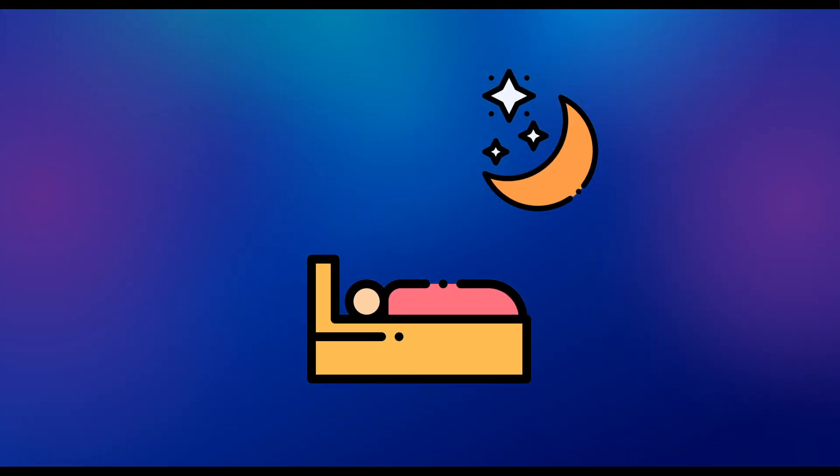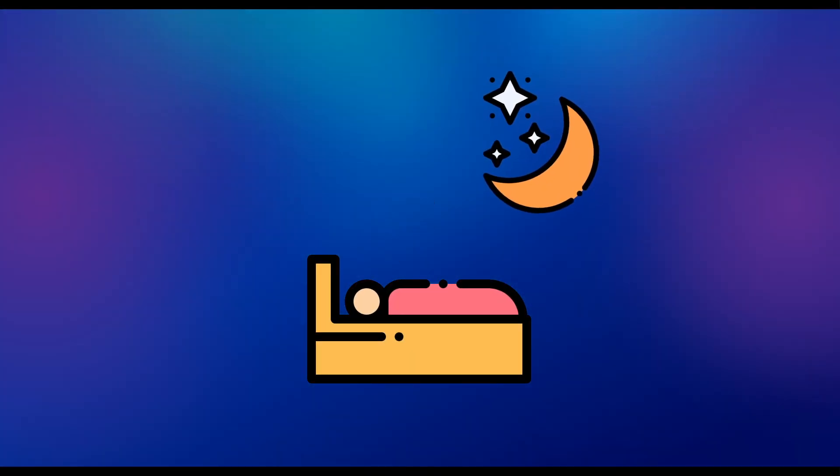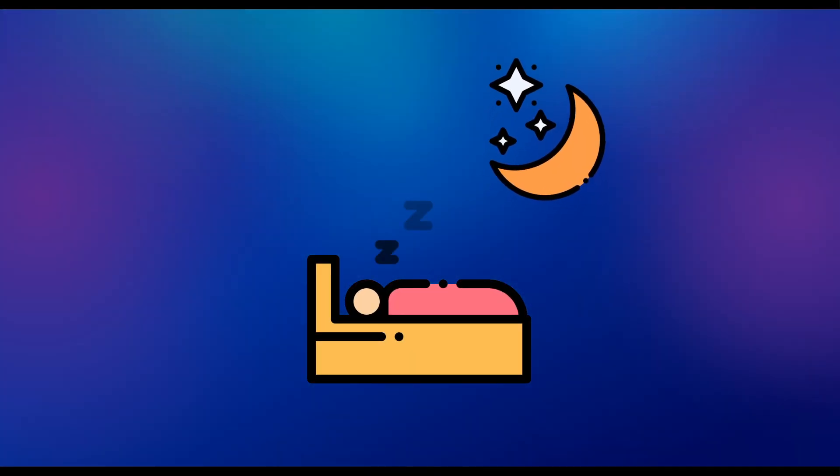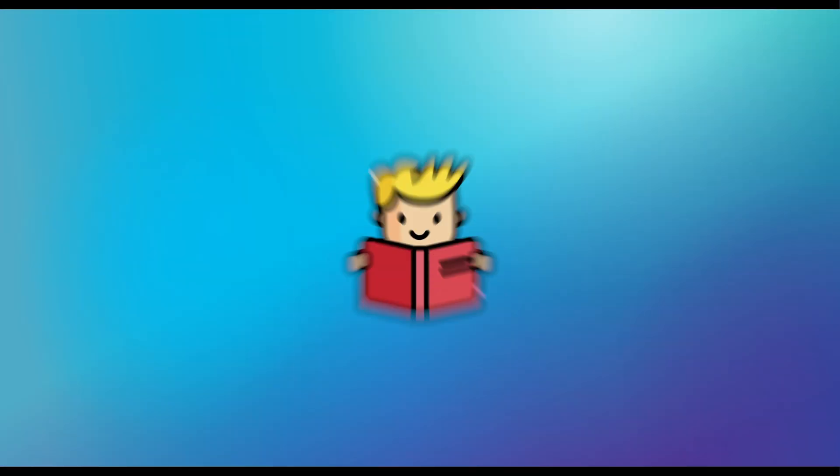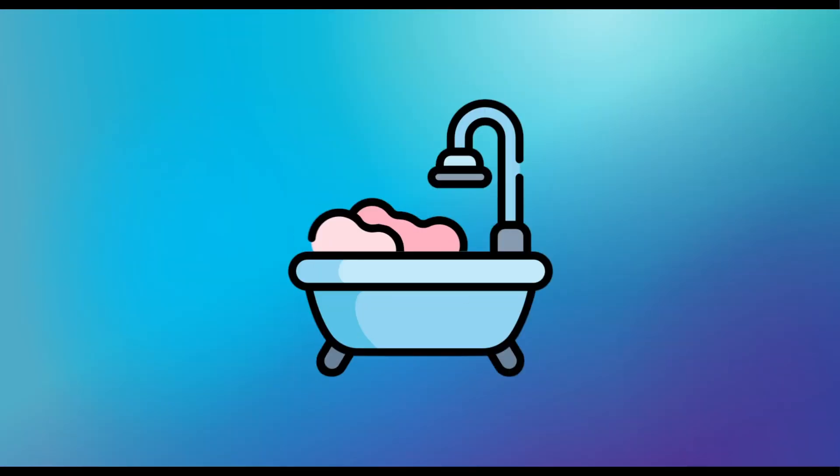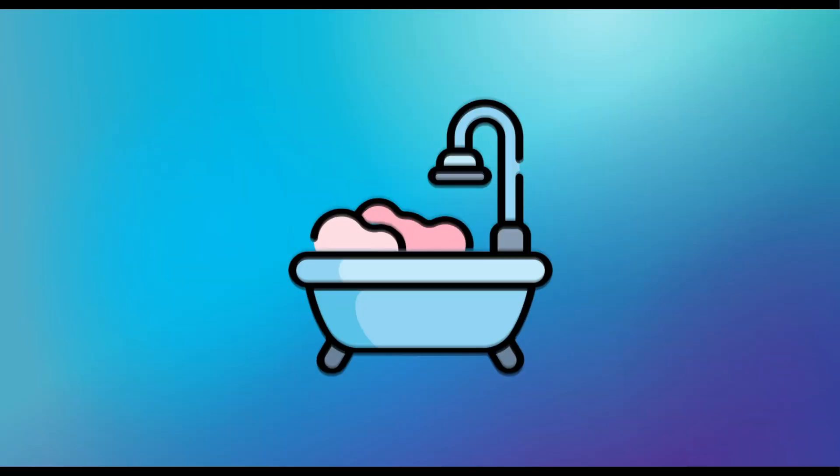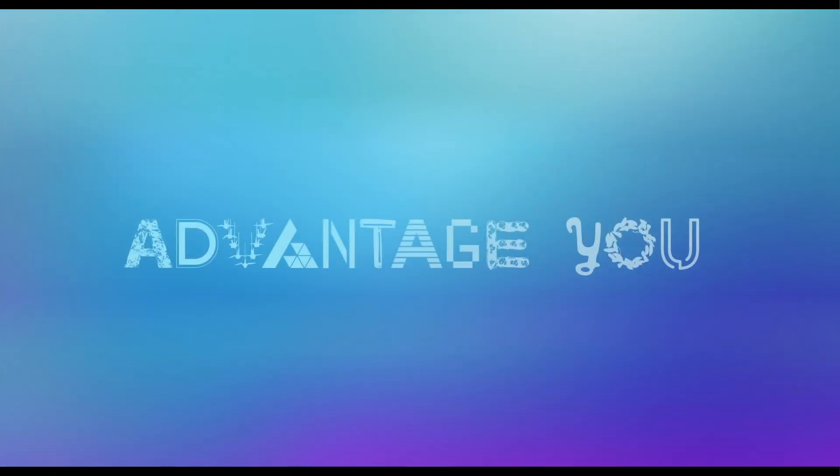Z is for Zs. Sleep really is the best medicine. Keep your regular sleep routine, rest when you need to, and read or have a bath to unwind before bed. Stay home, take care, and we will all get through this together.